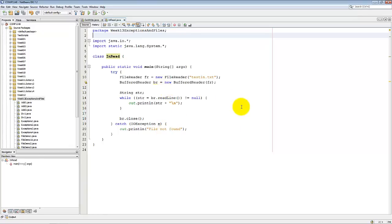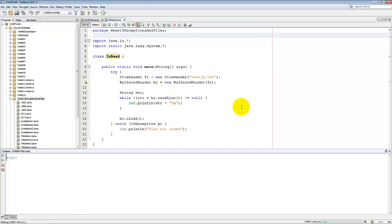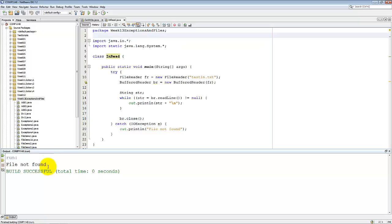So let's try this. Shift F6. And it says File Not Found. But the build was successful.